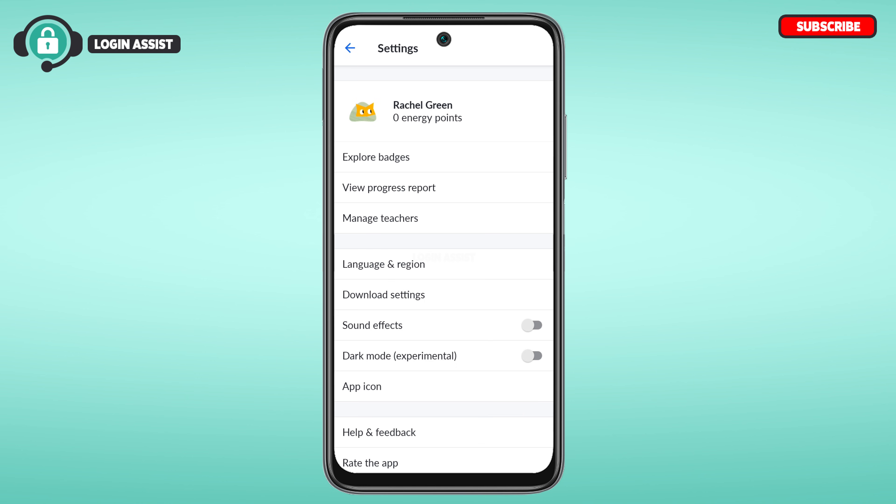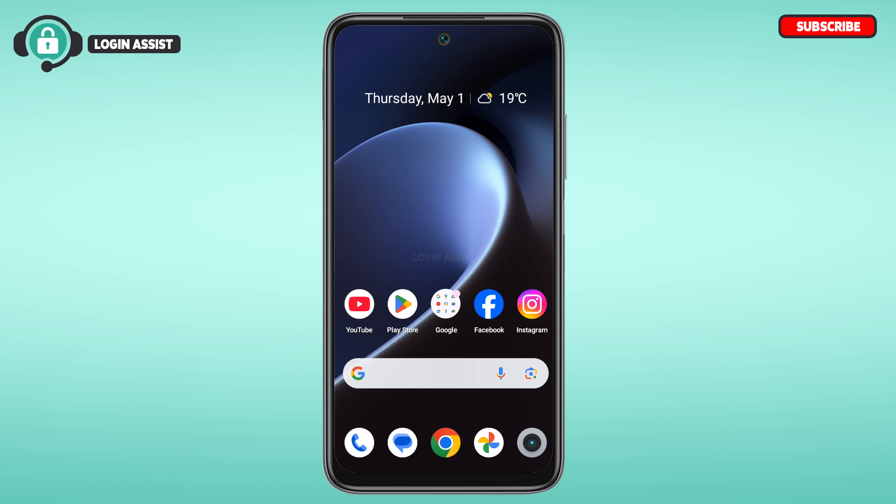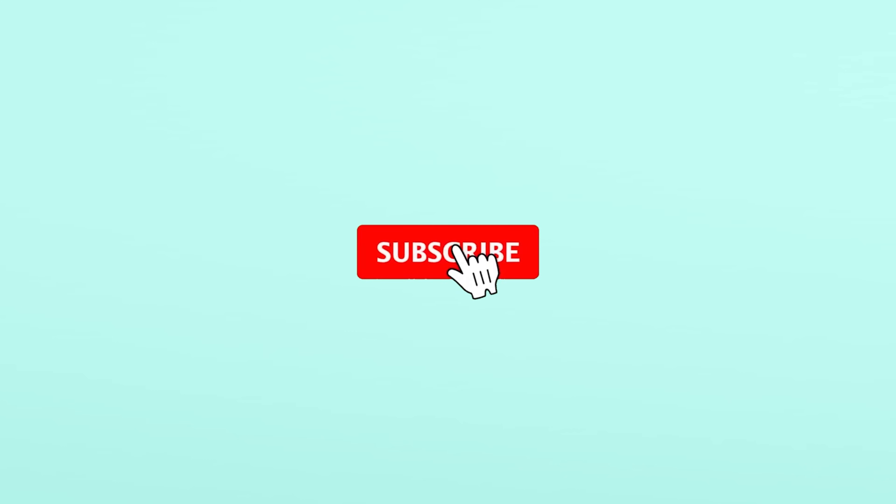That is how you sign in to your Khan Academy account. I hope you found this video helpful. Thank you for watching — make sure to like, share, and subscribe to our channel.